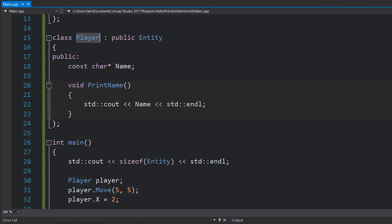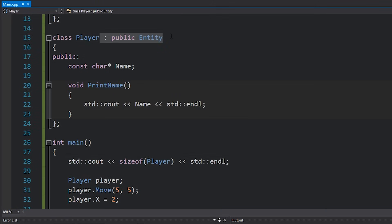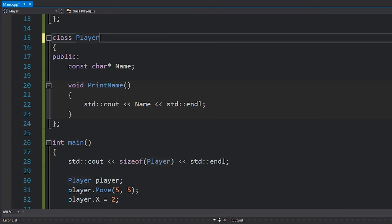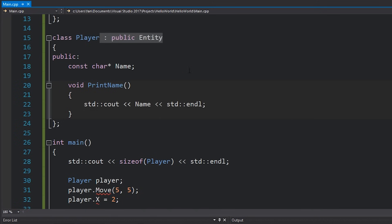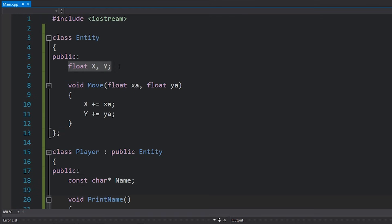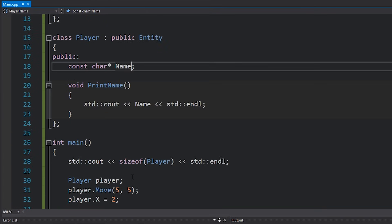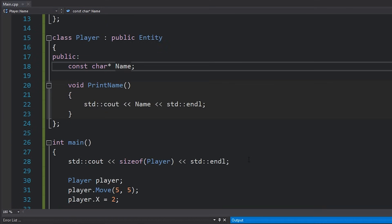Now let's print sizeof(player). If player did not extend entity and was just its own class, it would only have the const char pointer — four bytes on a 32-bit application. But since we are extending entity, it inherits all of entity's variables, so it should be four plus four plus four, which is 12. Running the code confirms it is 12. We've literally inherited everything entity has, as if we copied and pasted it all into player, plus that additional name field.